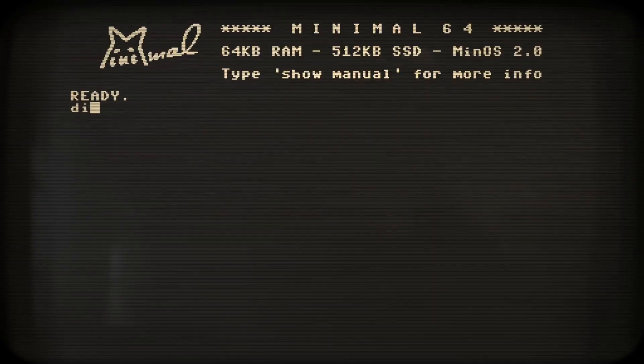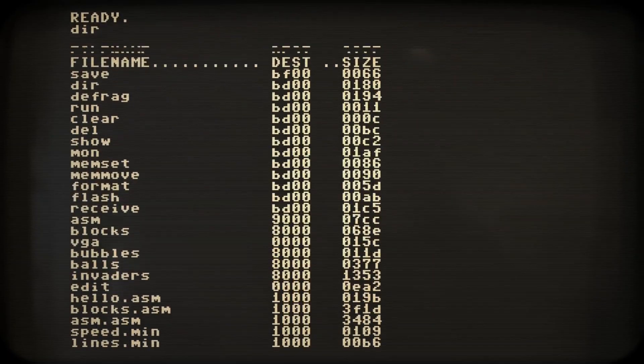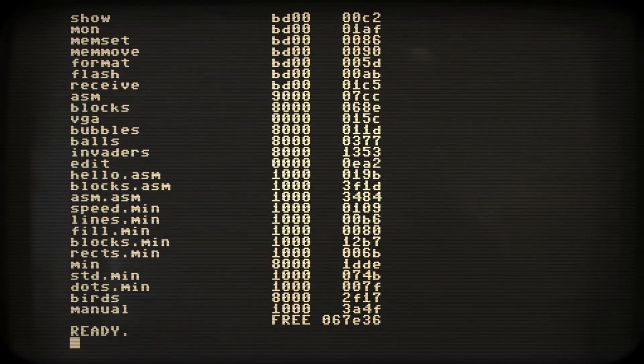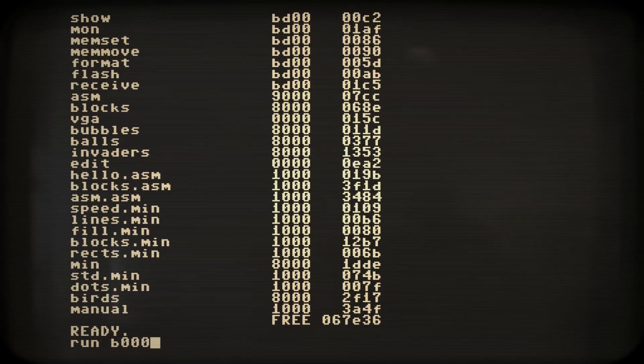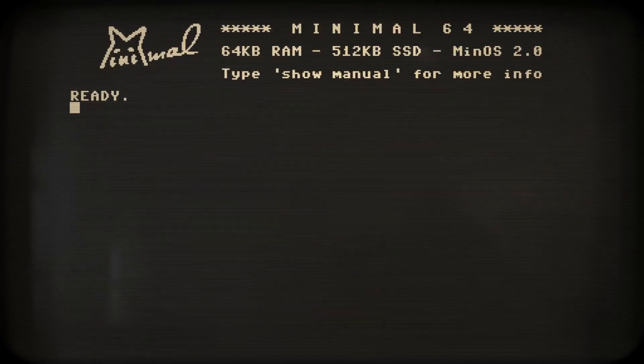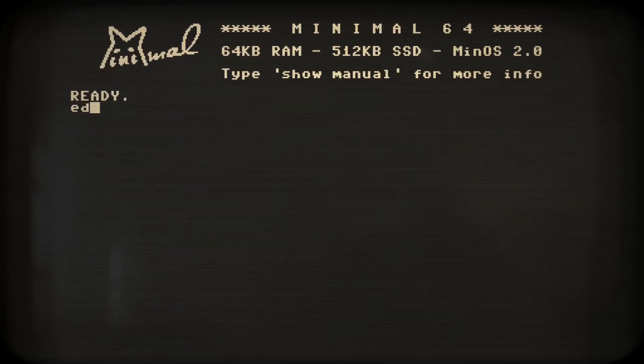Let's try warm start the operating system by typing run B000. Alright, let's load edit and write a simple hello world program.